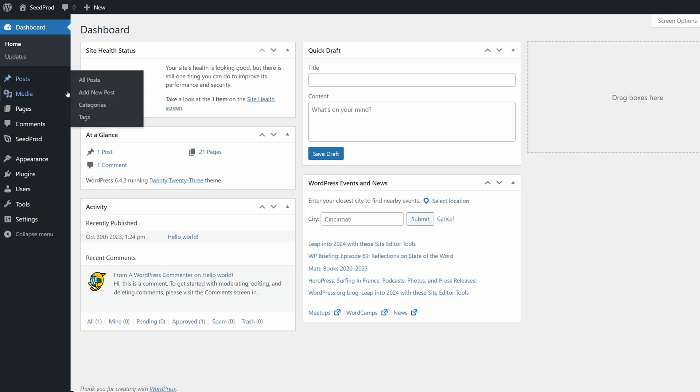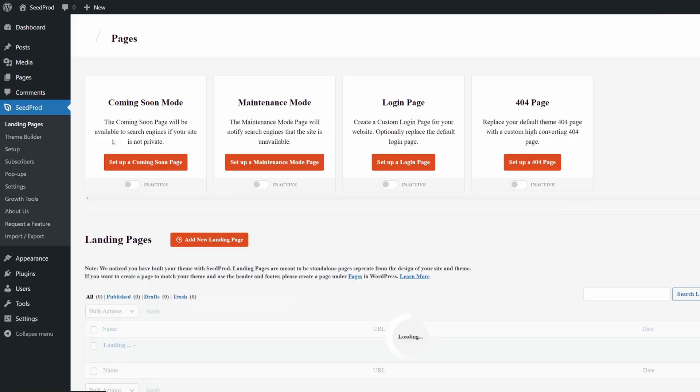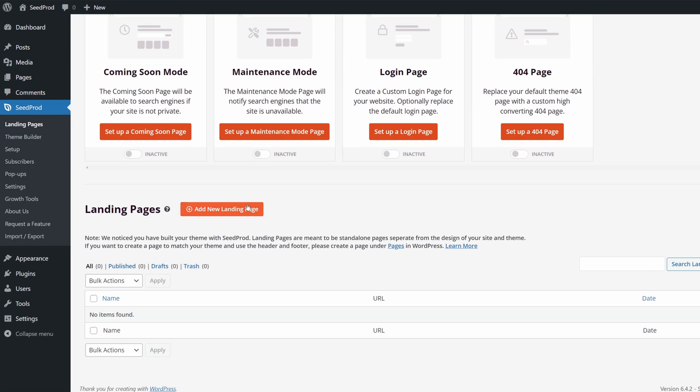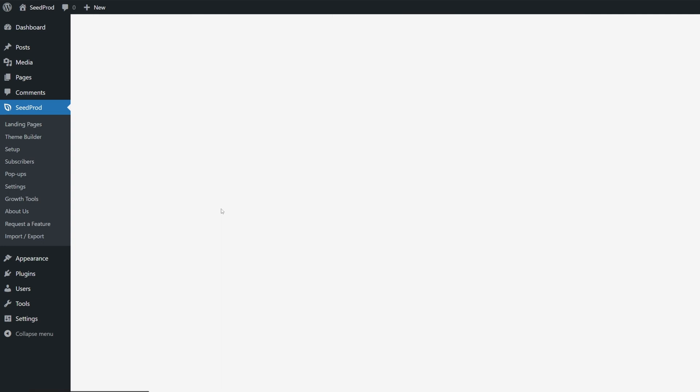The second way, we can go to Seedprod and Landing Pages. If we come down, we have Add New Landing Page. We can go ahead and click this.